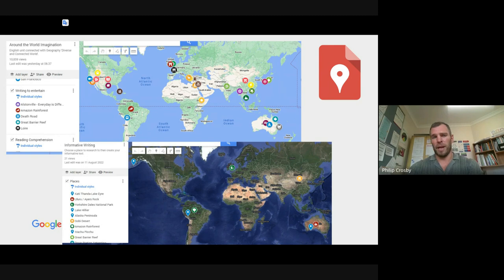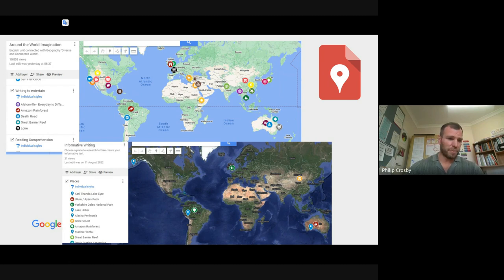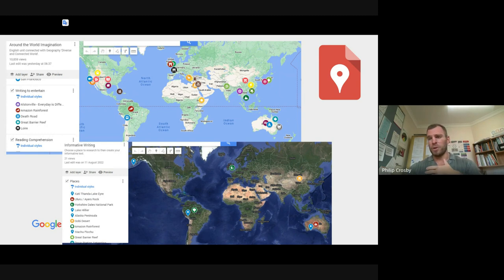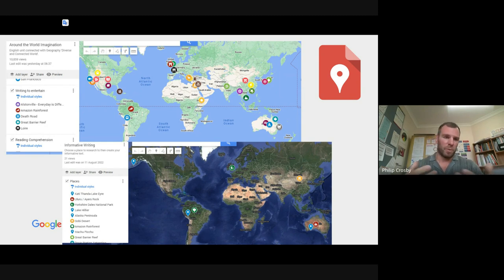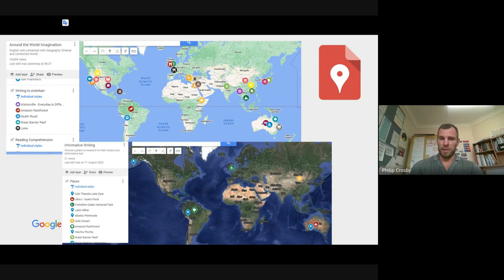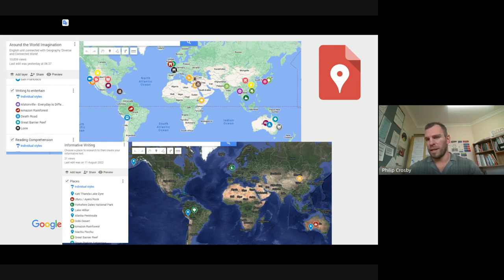We did explicit instruction first, and then once students had the skills, the map became almost like a choice board they could explore. It made connections with our geography unit on 'A Diverse and Connected World.' You can use it as a choice board or resource board. In this bottom example, after teaching informative writing skills, students used the map as a choice board to explore different links and choose something that took their fancy.